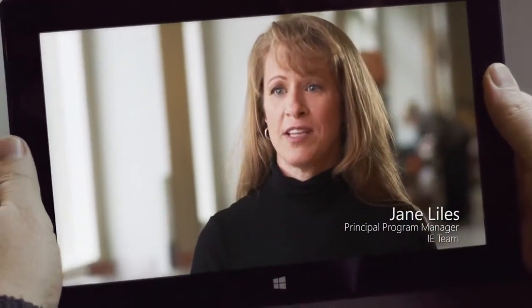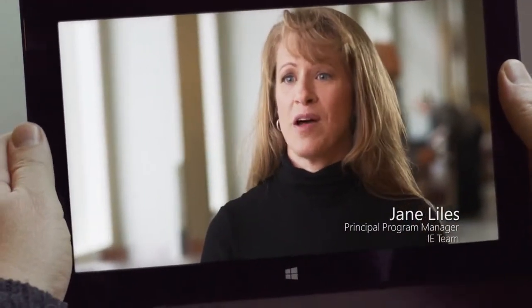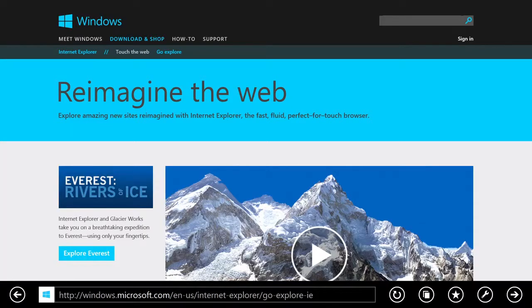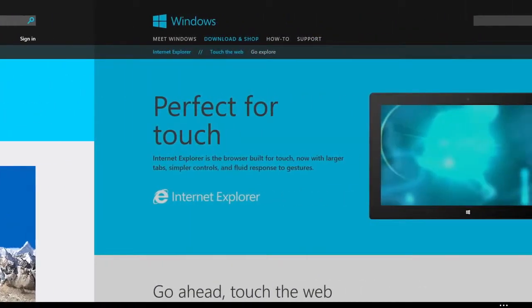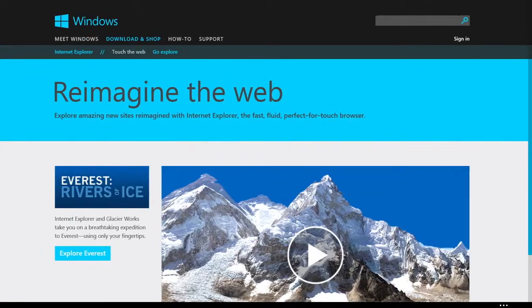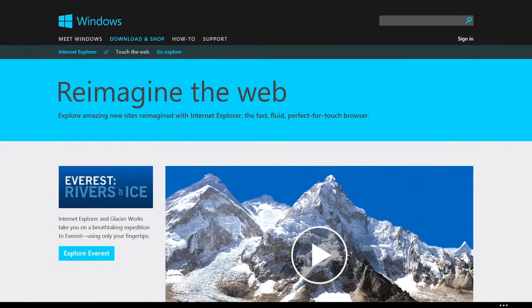So when you touch the app, it should respond. When you go forward and back, you should get to that page instantly.